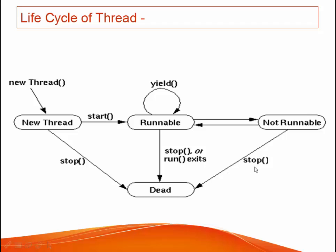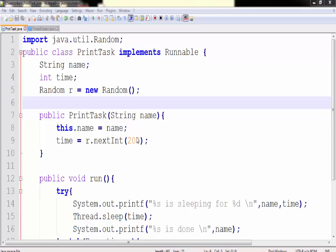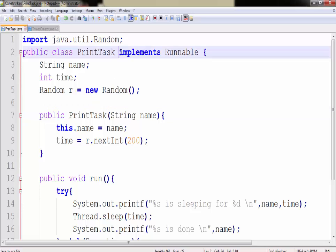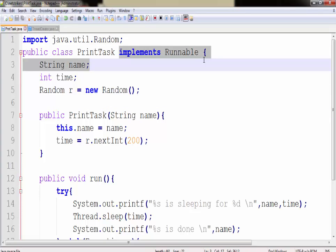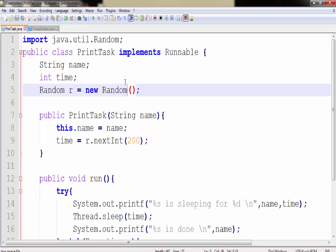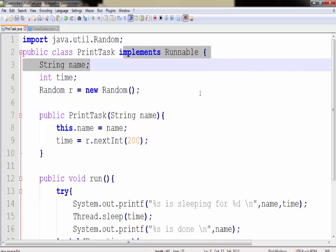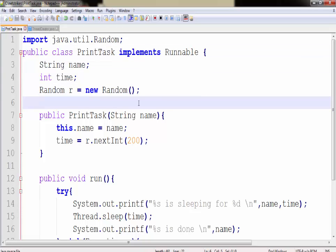Let us understand how we can create a thread. There are two ways by which we can create our thread. The first method is by implementing a runnable interface or you can just extend the thread class. Since we are using the implement runnable interface method, we are going to create a program in it.